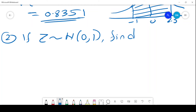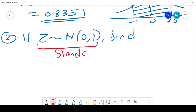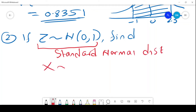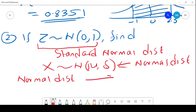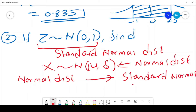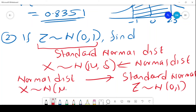For number 2, we are told that Z is normally distributed with a mean of 0 and a standard deviation of 1. This is what we call a standard normal distribution. To move from a normal distribution X ~ (μ, σ) to a standard normal Z ~ (0, 1), you standardize using the formula Z = (X − μ) / σ.